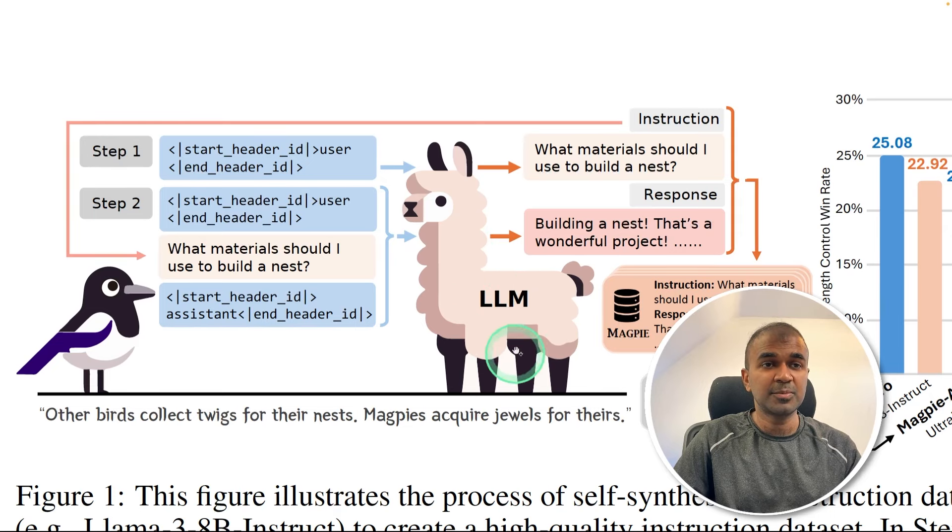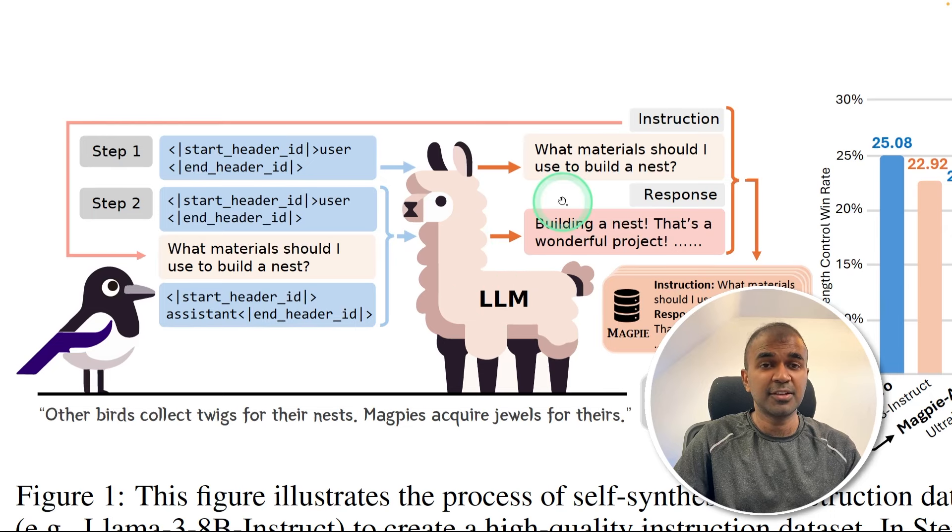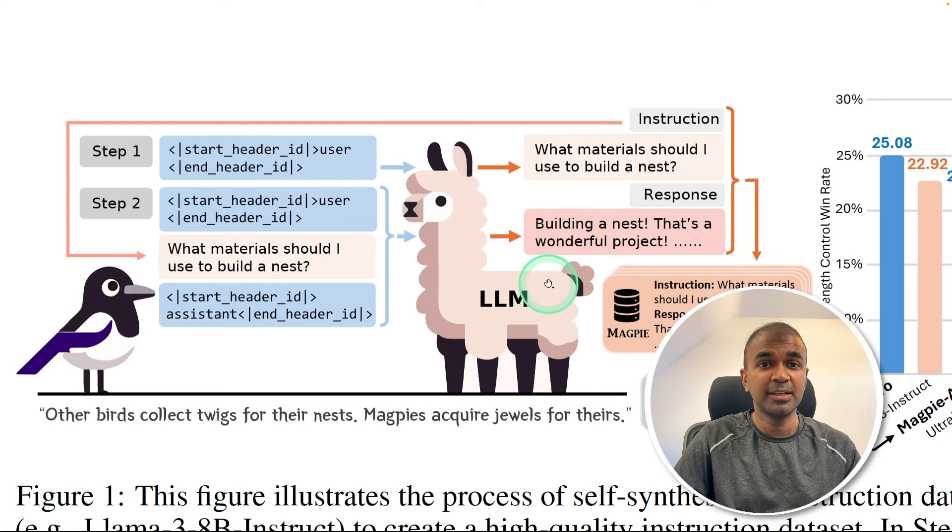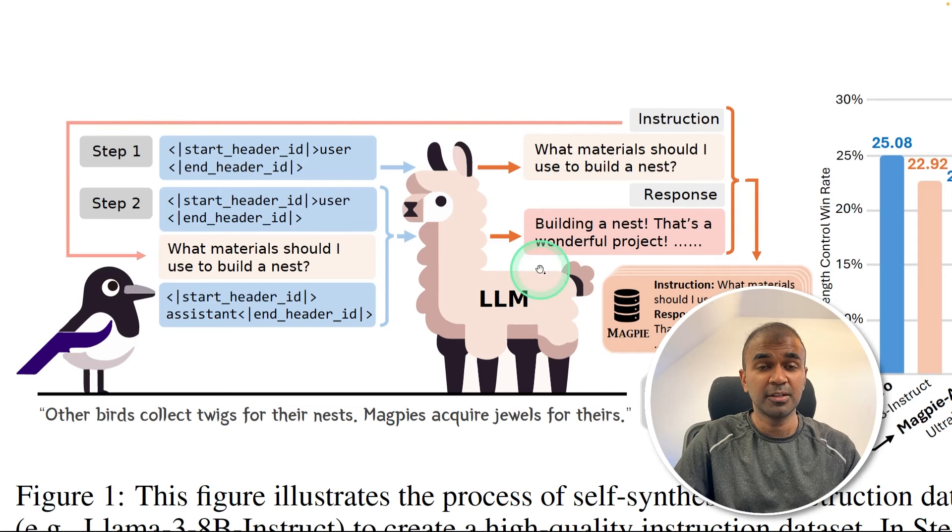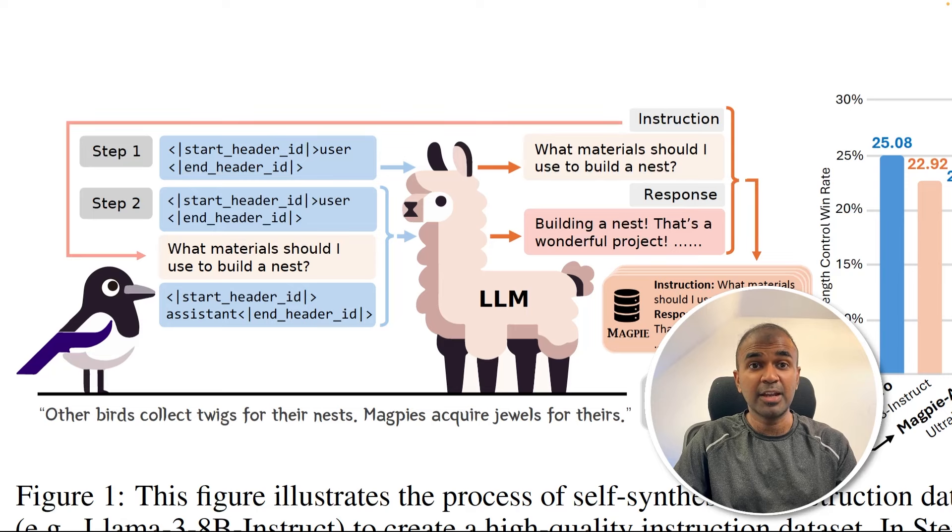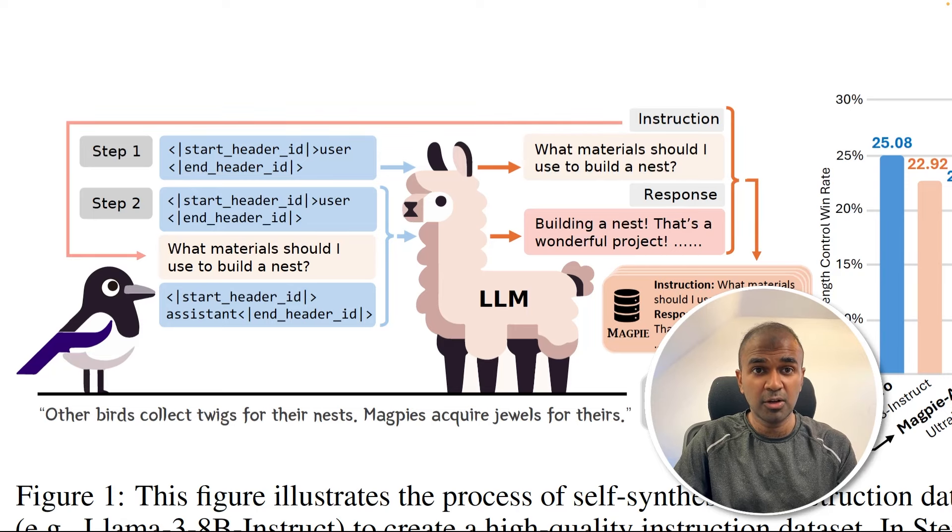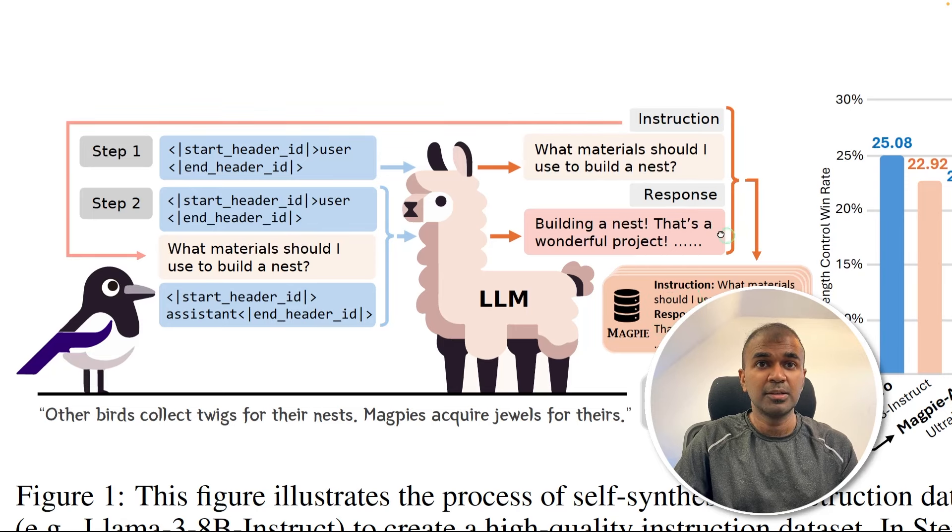So the large language model is self-generating its question, and then it's automatically responding to those questions. We store the data, and we can use that data to train our own large language model.